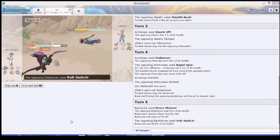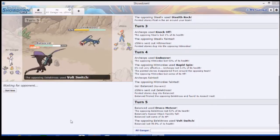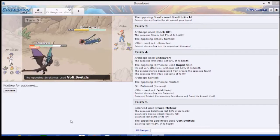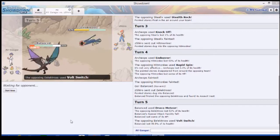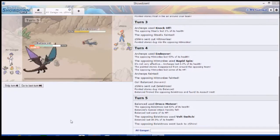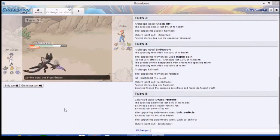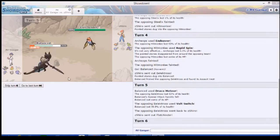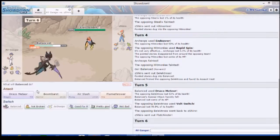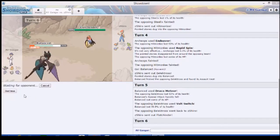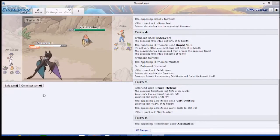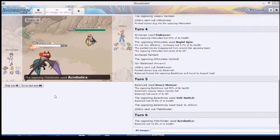Yeah, there's the Volt Switch. We survive it, he's gonna have to bring something in. Oh shit. Noivern's dead. Oh, that's fine.